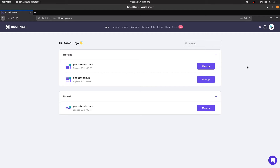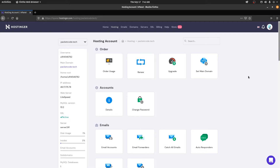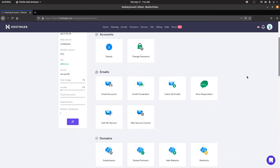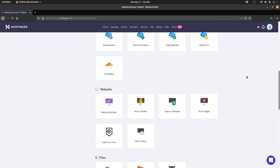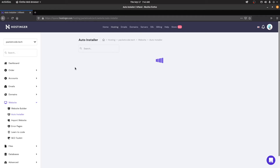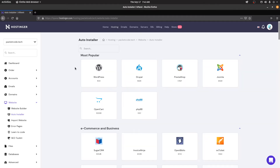We have a domain setup here called packetcode.tech, so let's use that for this video. I'll click on manage. There are actually two ways of installing WordPress on any server. The first way is to directly transfer the installation files using an FTP client or through the visual interface. The second way is to install it from their own marketplace. Every hosting service has their own marketplace, and Hostinger has one called the Auto Installer.